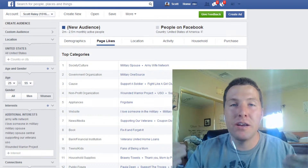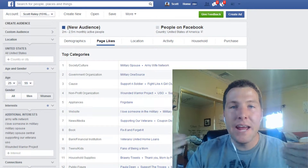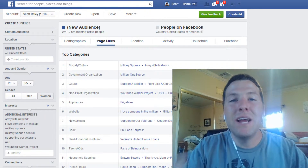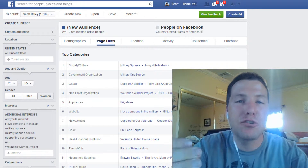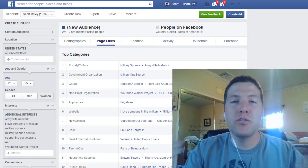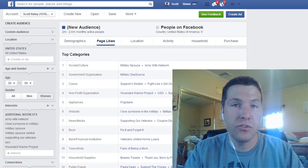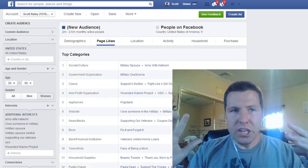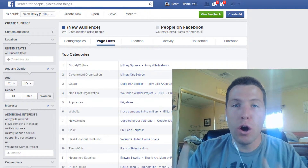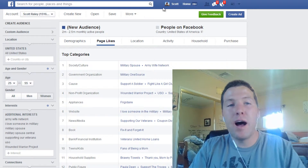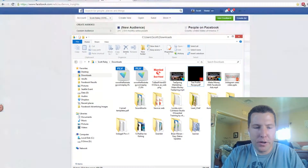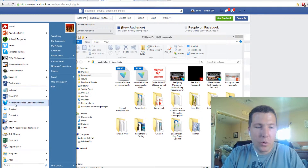I want to reveal this campaign to you in full trust that you're not going to steal it or take what I'm saying and do your own thing. I'm going to reveal this campaign because I know I can trust you — that's what's awesome about this mastermind: it's built on trust. So if you haven't already gotten familiar with a tool called Audience Insights, I'm going to put the link up on a notepad right now.